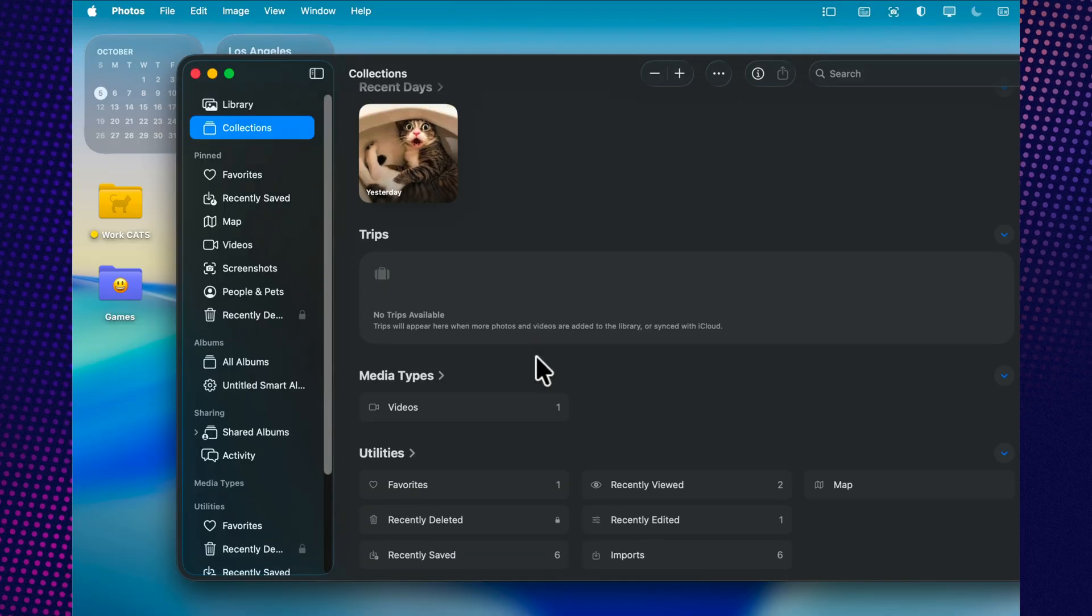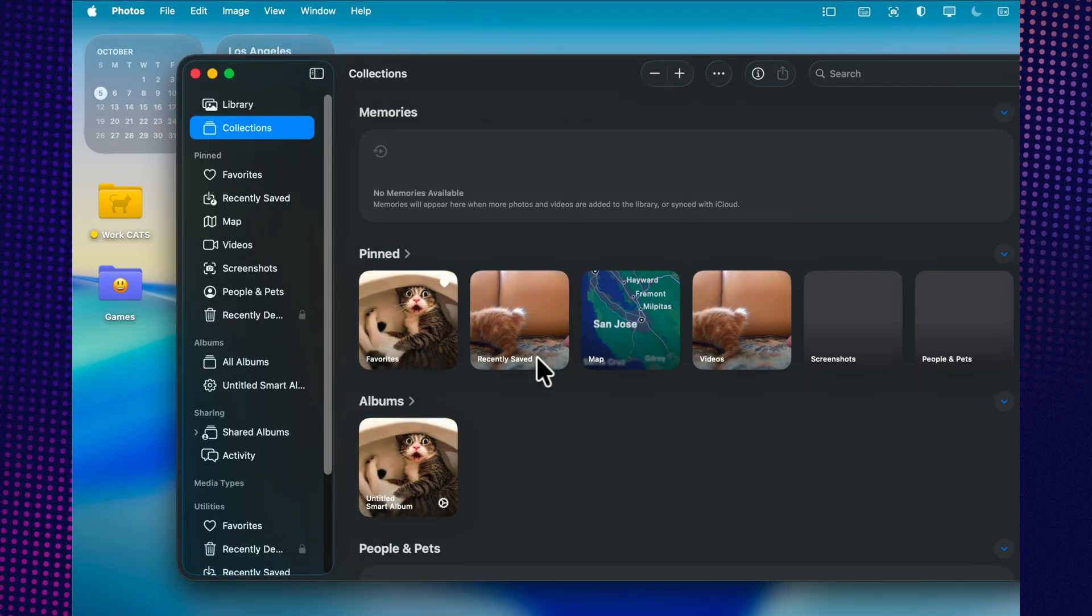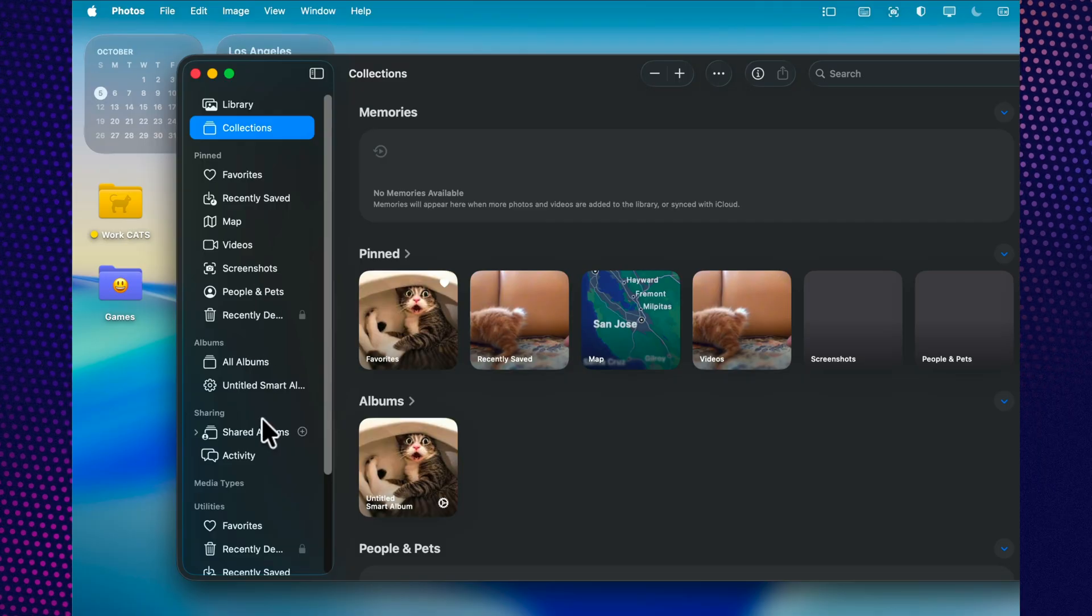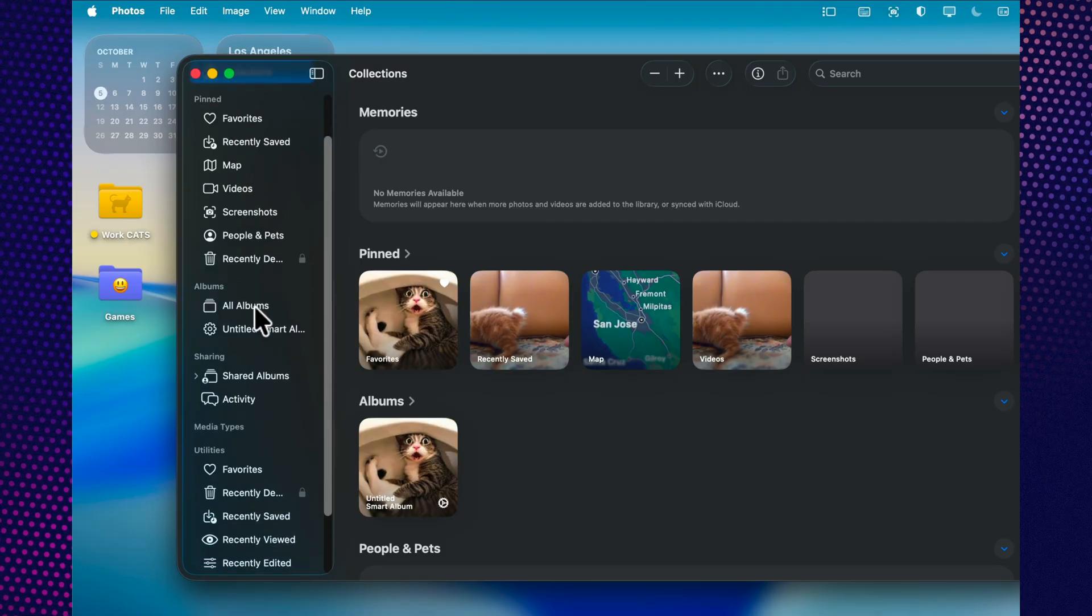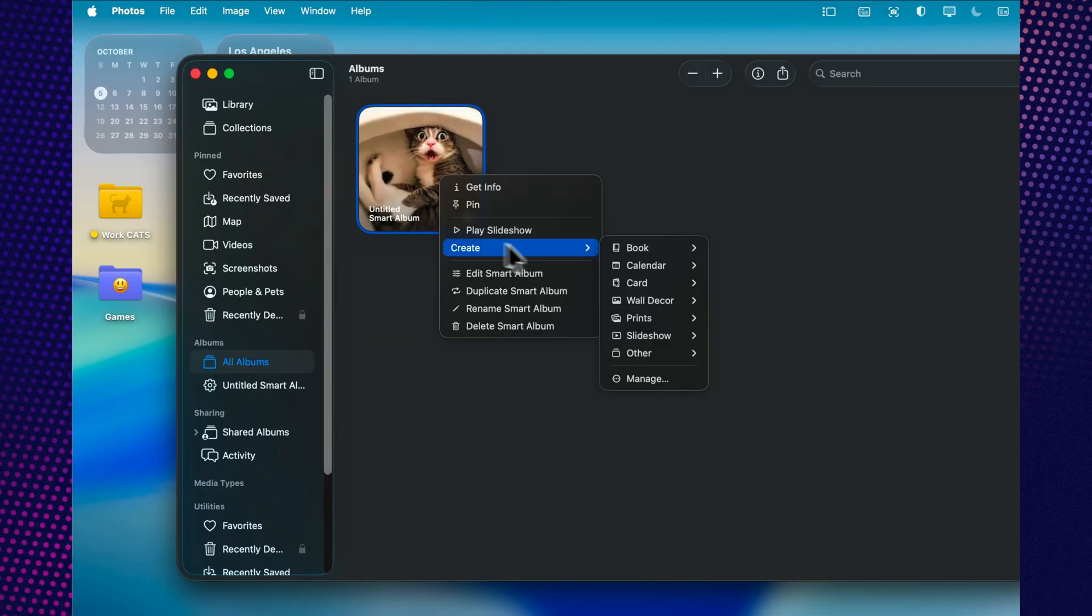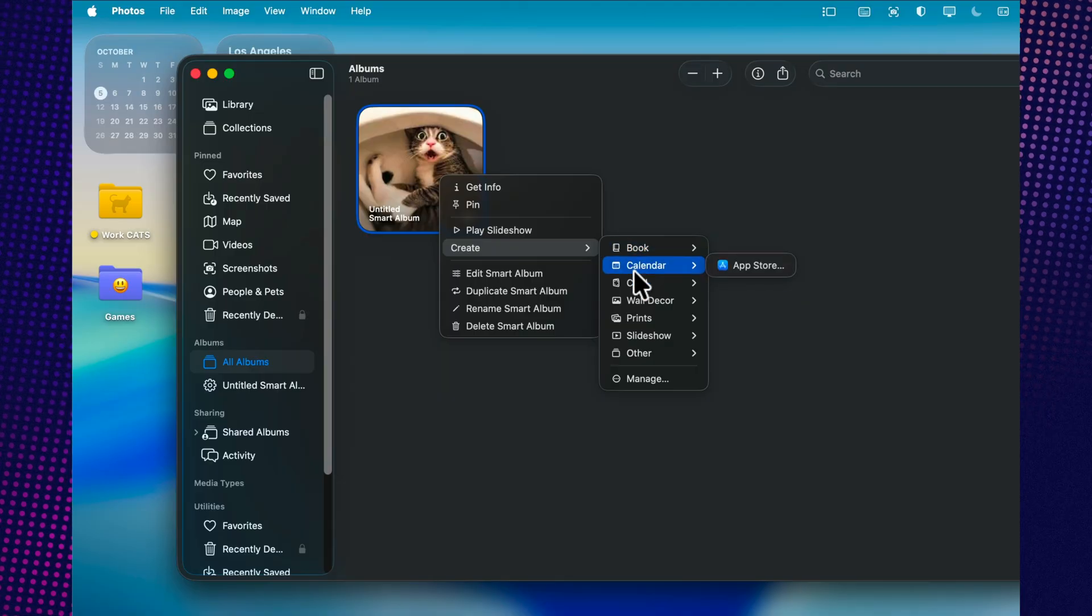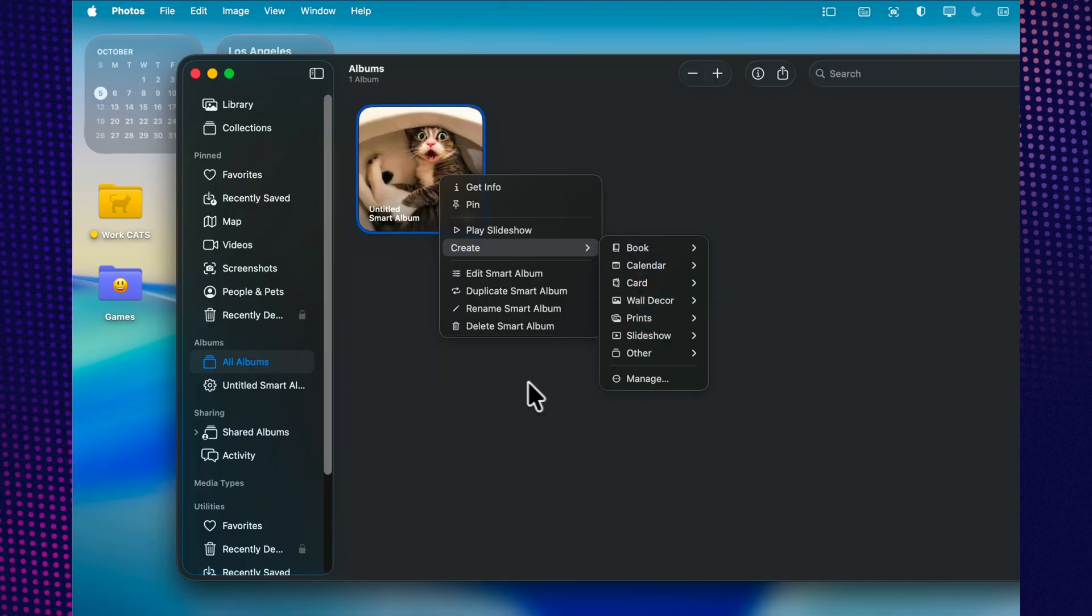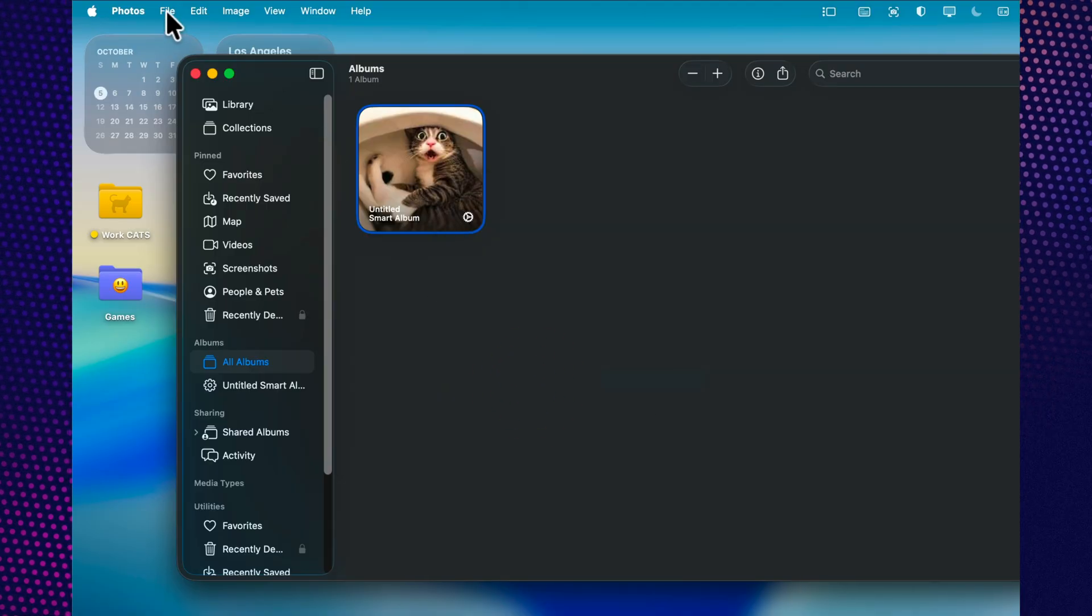Keyboard shortcuts also make a big difference. Space bar: quick preview without opening. Command E: edit. Command L: rotate left. Command R: rotate right. These little details speed up your workflow, especially when you're managing a large photo library.